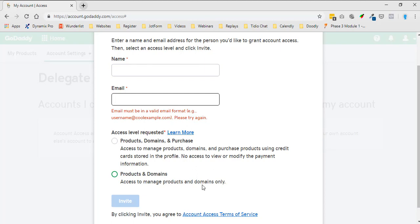Also, I'm going to put a link in the description below that goes over how to delegate access. This access level right here, I'll put a link below in the description that will go over what these two mean. But like I said, mostly it's going to be products and domains, this option right here.